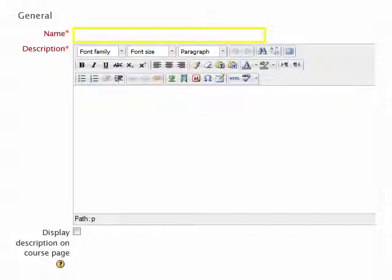In the Name box, you will type the title for this item that you wish to be displayed to students on the main course page.